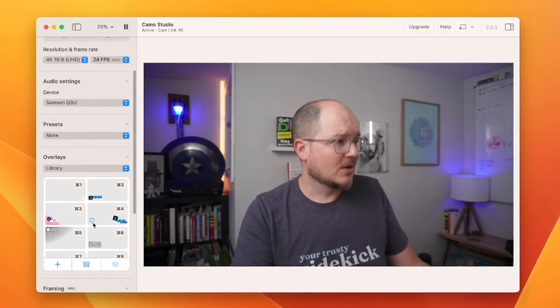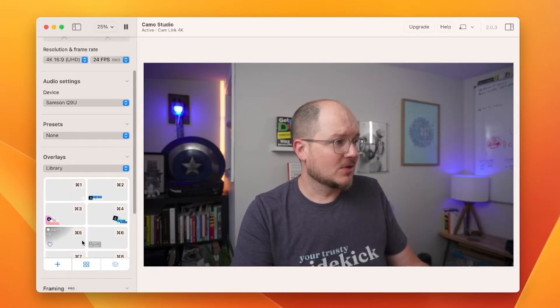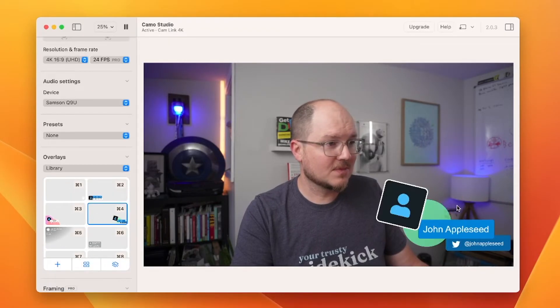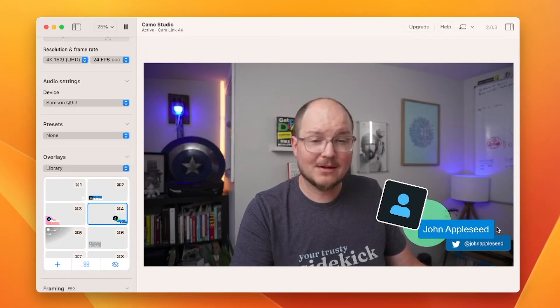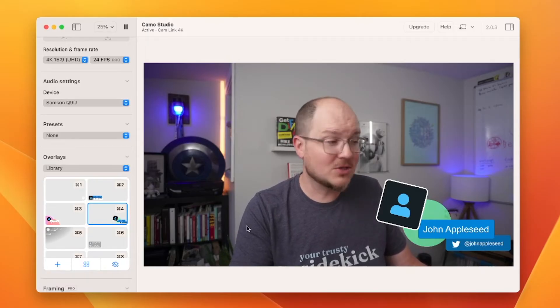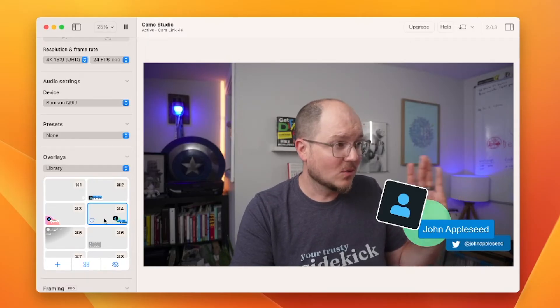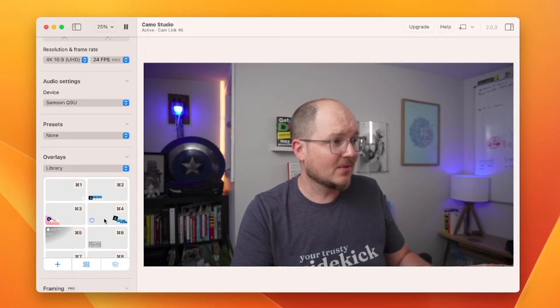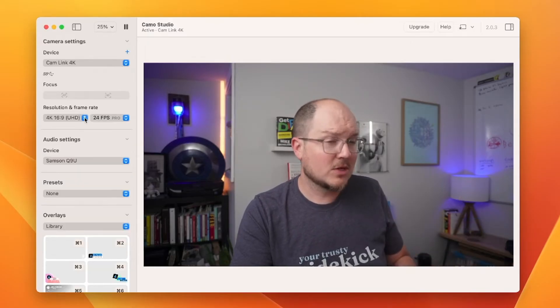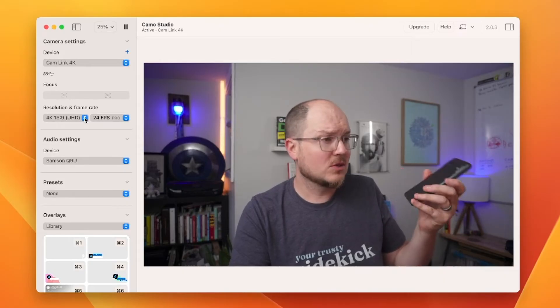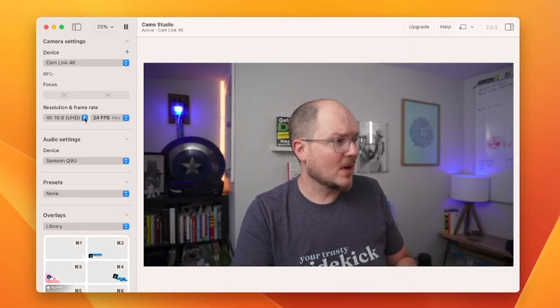You can also choose other overlays here that you can customize and add a little flourish to your videos. But we're not worried about that right now. We just want to connect our phone to use as a webcam source.